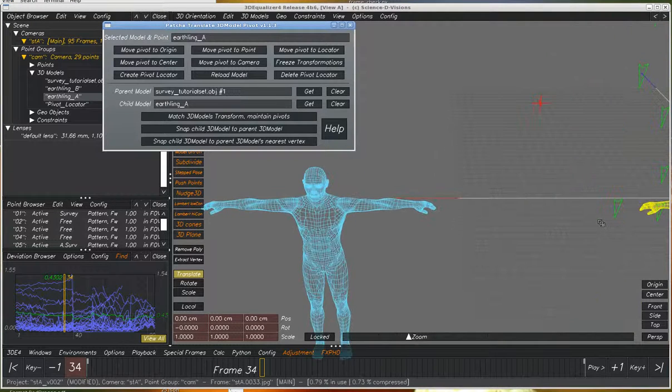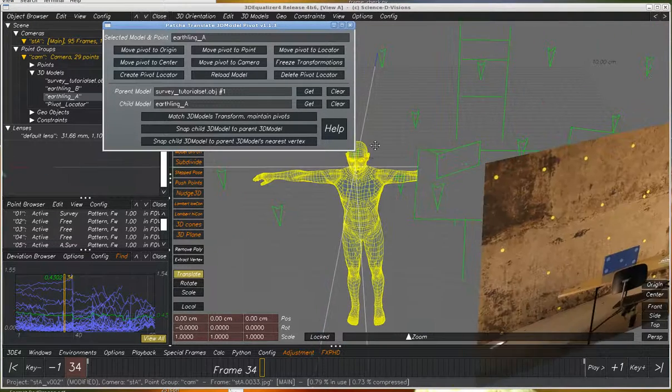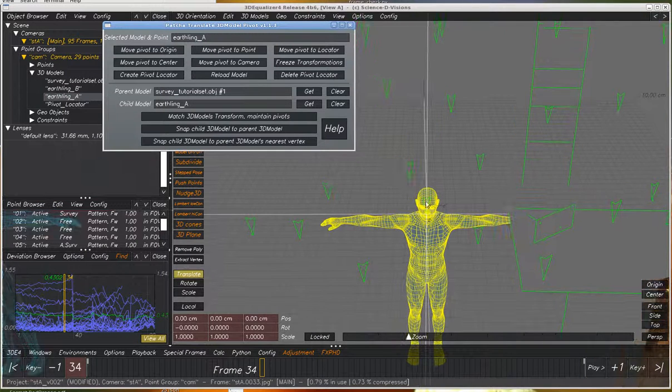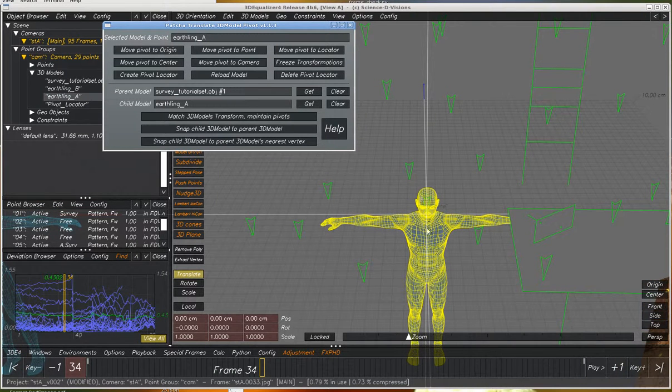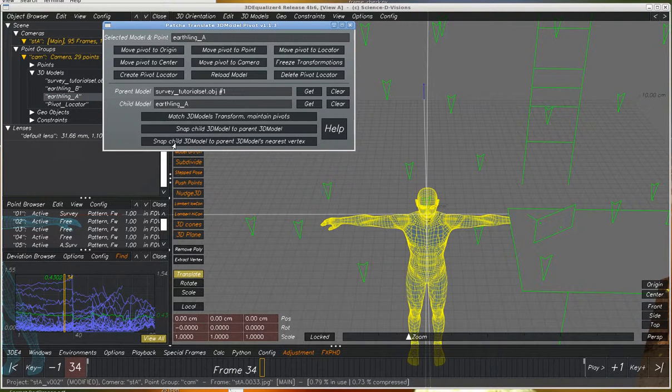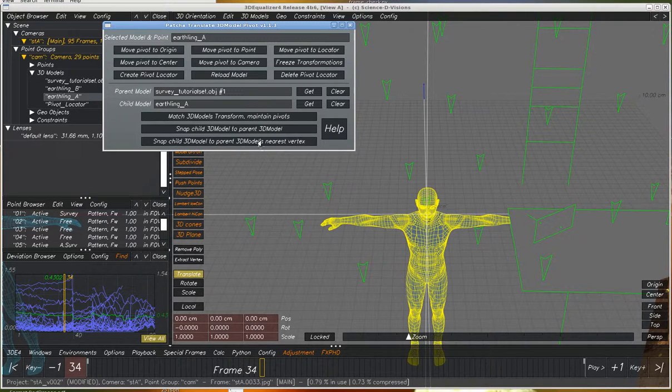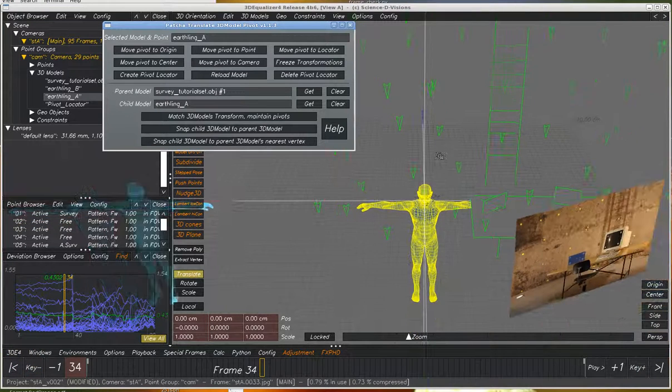Now when it snaps it, it will snap it using the pivot point of the child. If we use snap child 3D model to parent 3D nearest vertex,